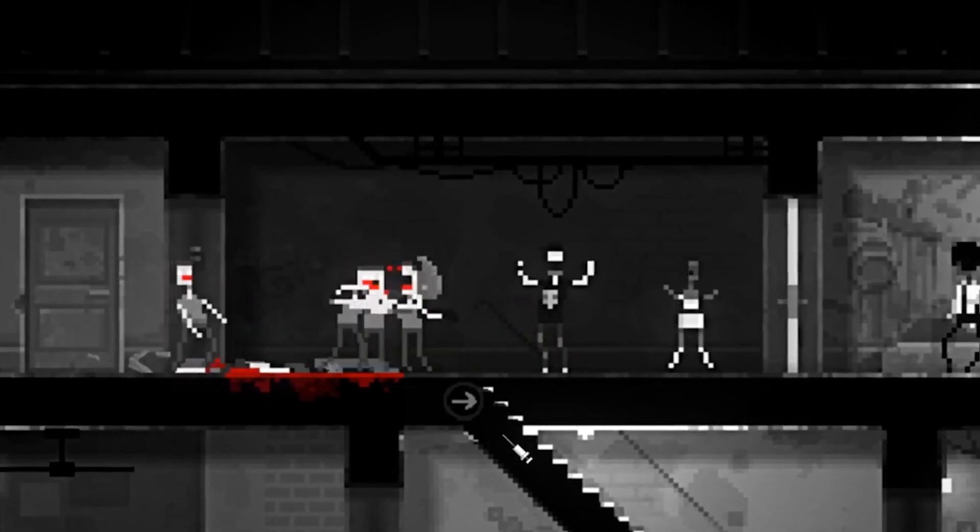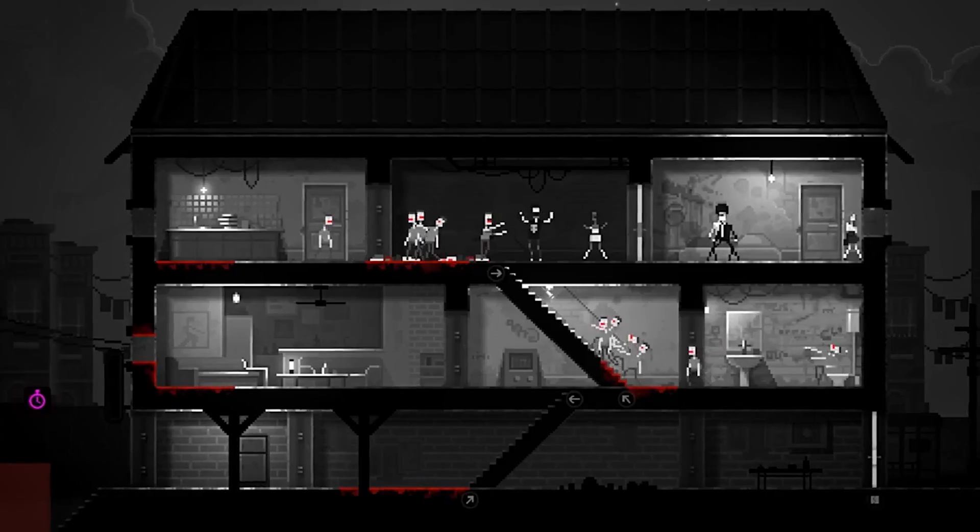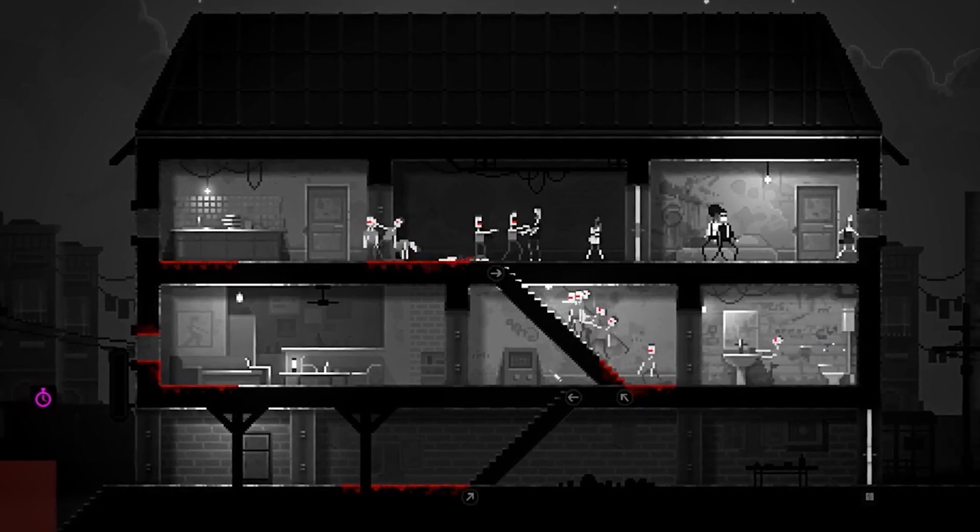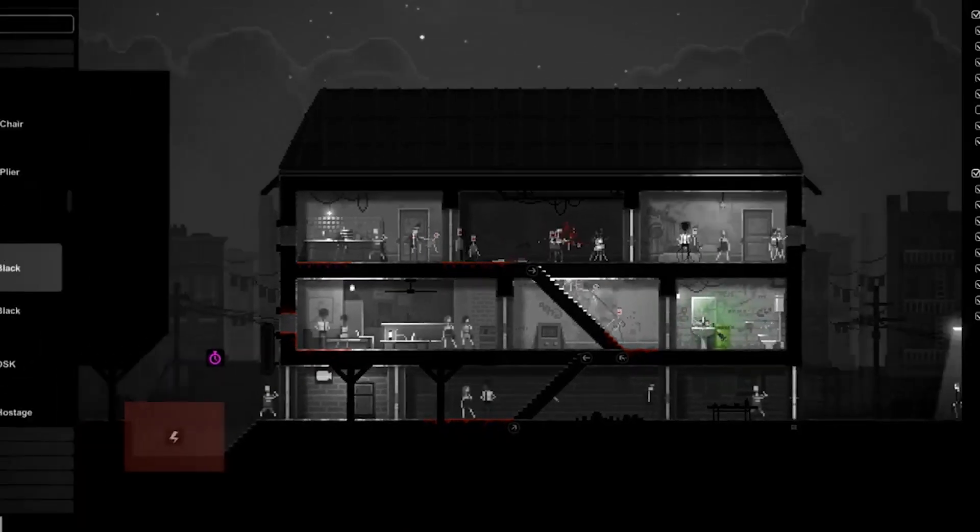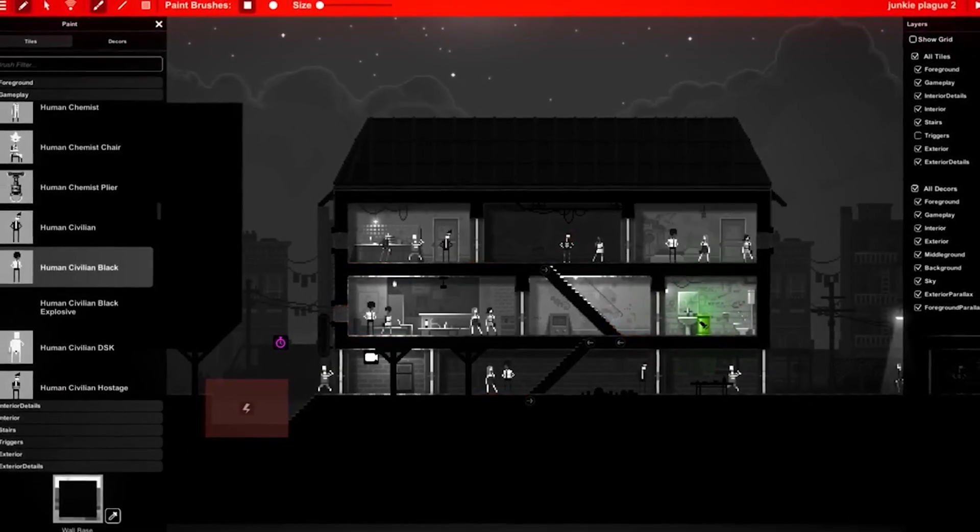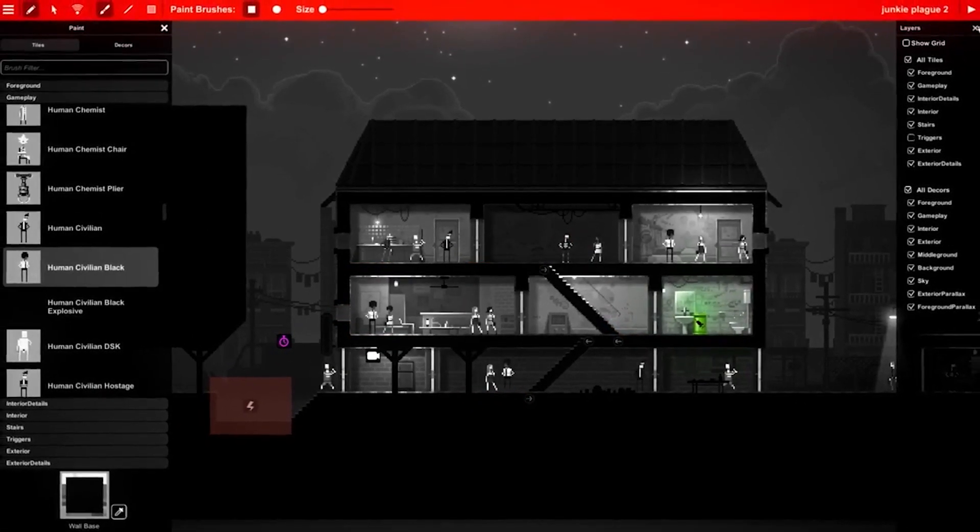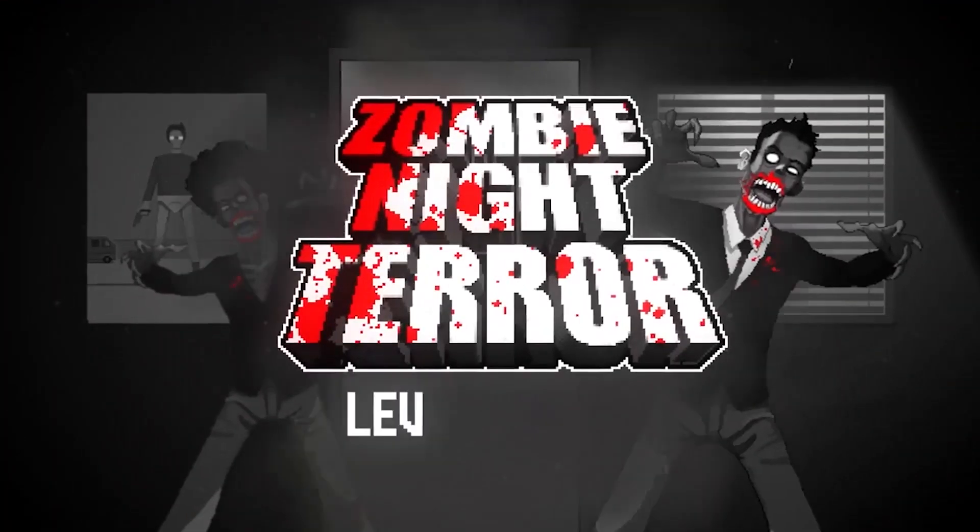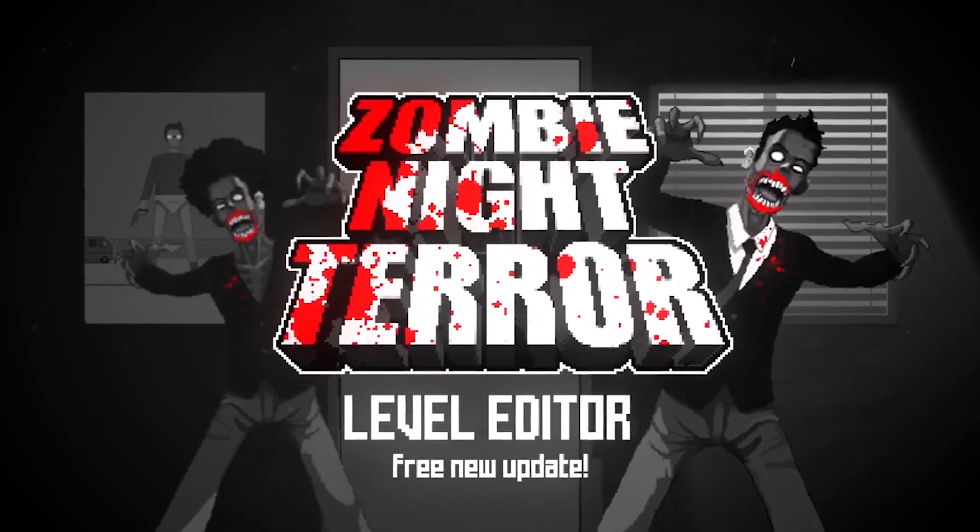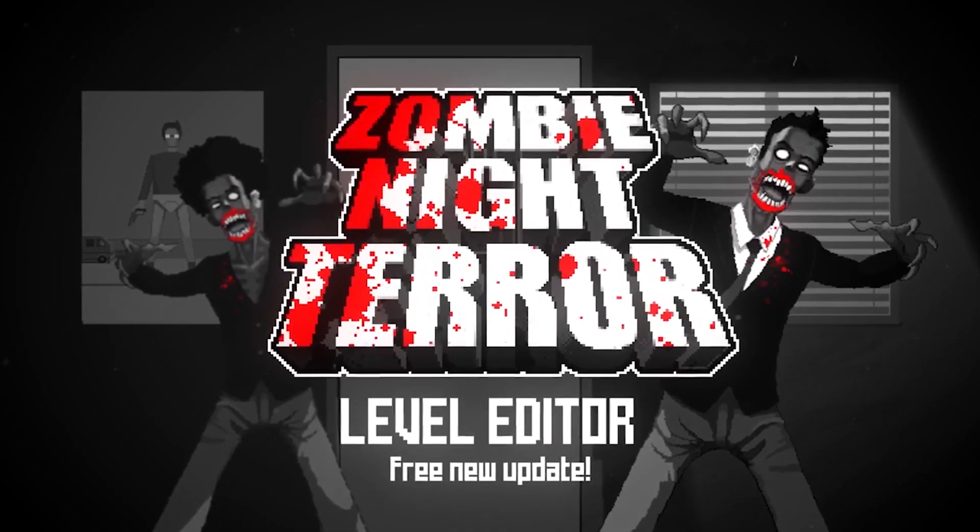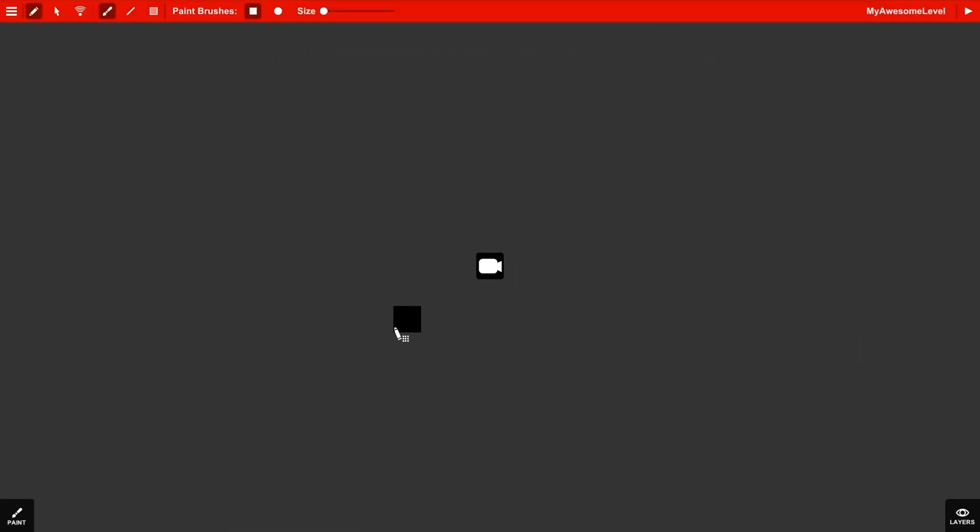Welcome to your worst nightmare. Yours because you made it. Hey there, this is the Zombie Knight Terror level editor.